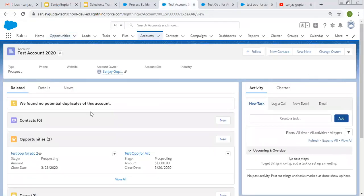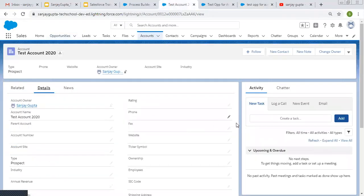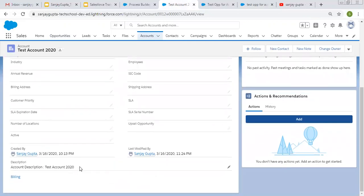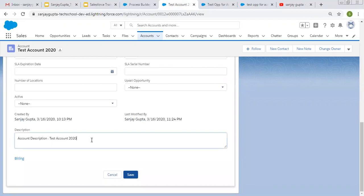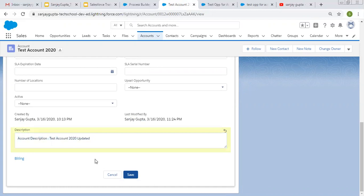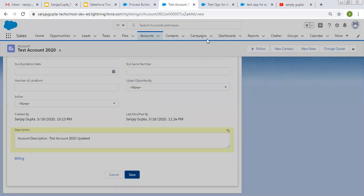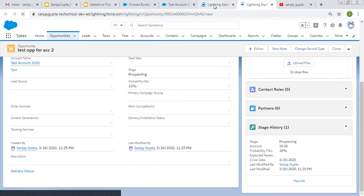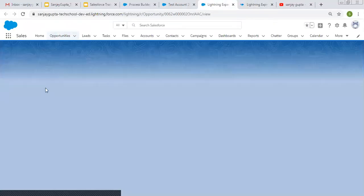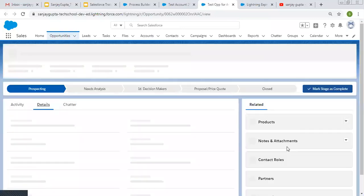Now I'm going to update the account again. I'm updating its description by adding 'updated'. Now I click save, then I'm refreshing both opportunity tabs. On both opportunity records, you will see the updated description.